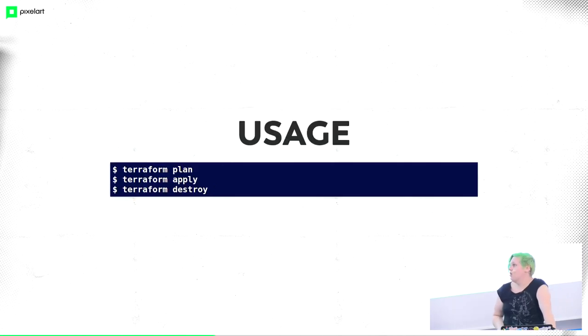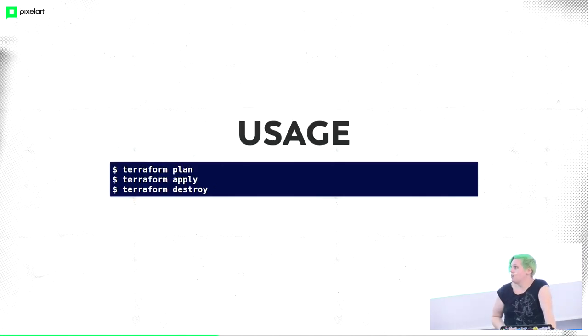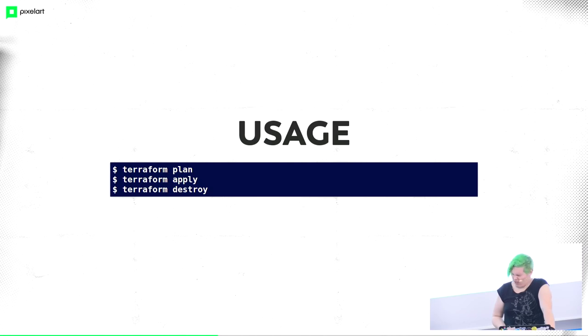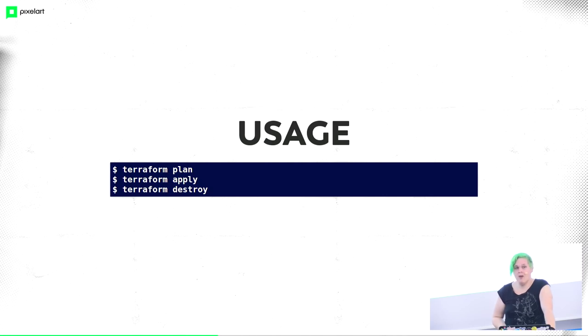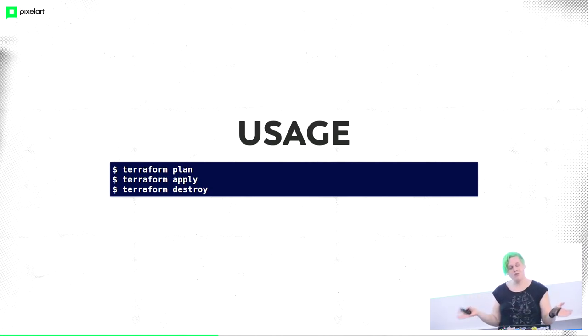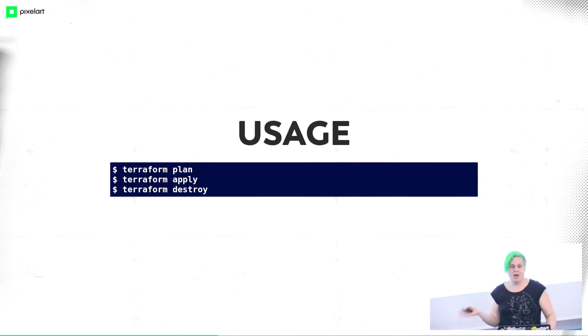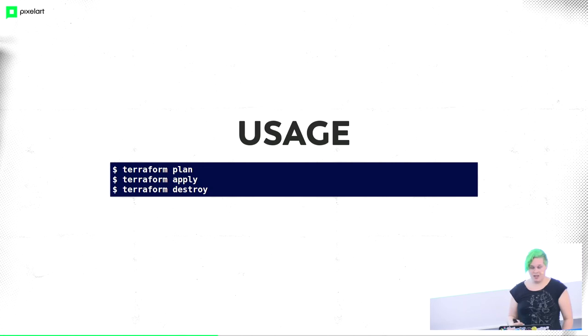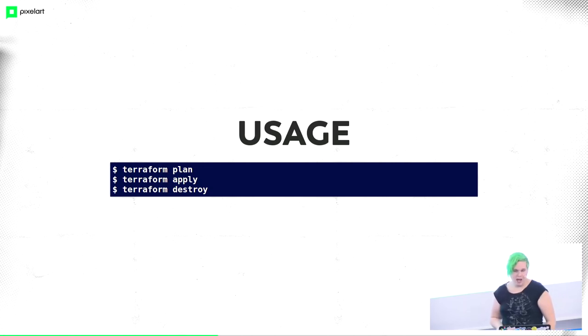Terraform usage is really simple. You can plan your Terraform run, you can apply your Terraform run, and you can destroy it. Starting from version 0.10, apply and destroy has the plan integrated. Before that, you always had to run Terraform plan to know what will Terraform do to your infrastructure. But now, if you run Terraform apply, it will show you the plan which will be executed, and then you can say yes, and it will be applied, it will be destroyed, and so on.